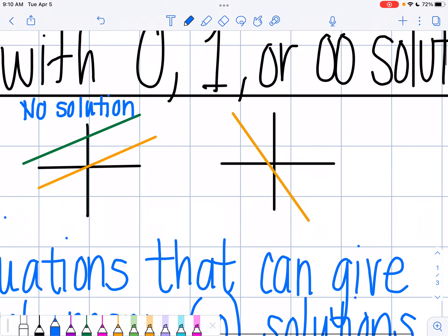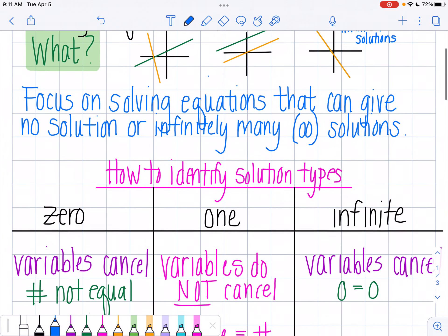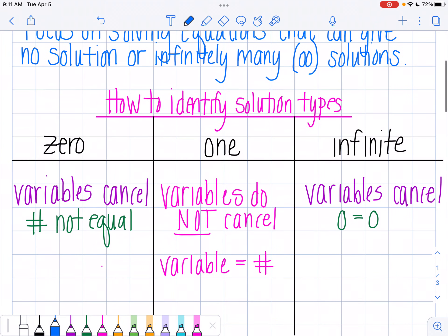In my next case, I don't have any solutions because my lines never cross. And in my third case, I have an infinite number of solutions because my lines always cross. So that's what we're looking at here. When I'm solving these equations, I'm going to have variables on both sides, and I'm looking to identify what type of solution I'm going to have based on the answer that I get.